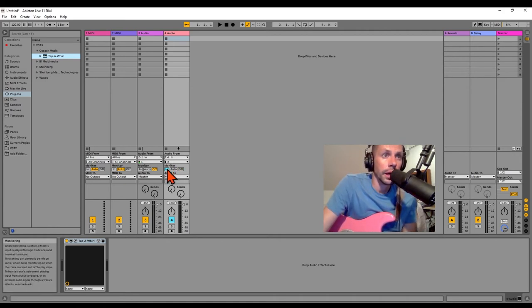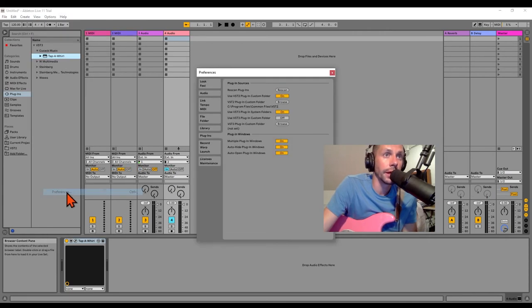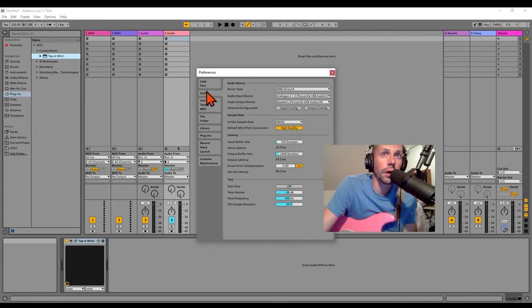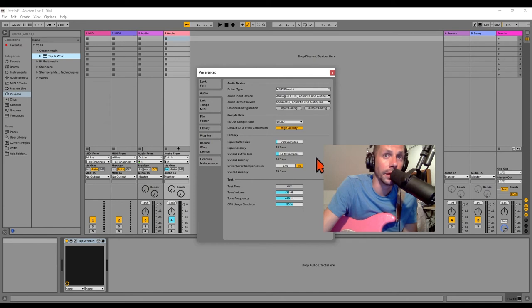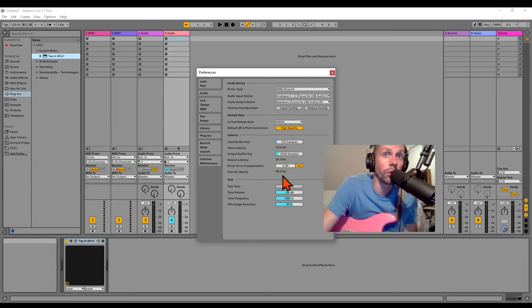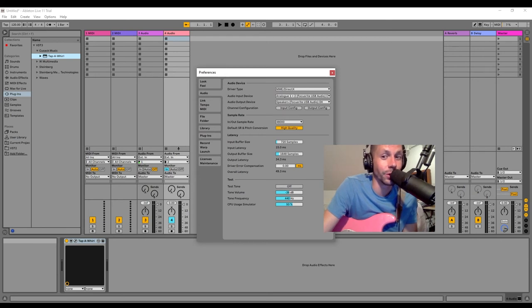And I've got a bit of latency going on. So depending on your settings - again, I had that, let's see, audio - I've got a 15 millisecond input latency and a 34 millisecond output latency. So for an overall latency of 49 milliseconds, which is very significant when you're trying to play live.